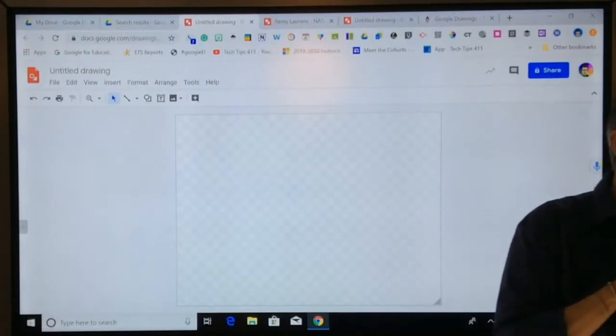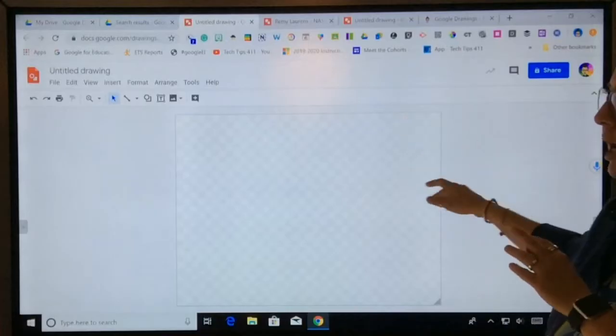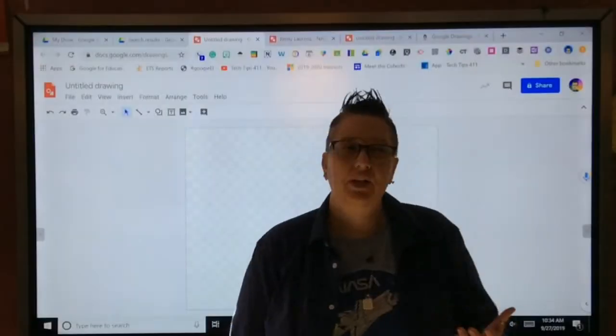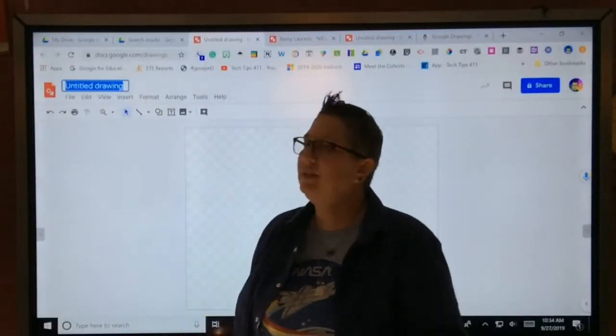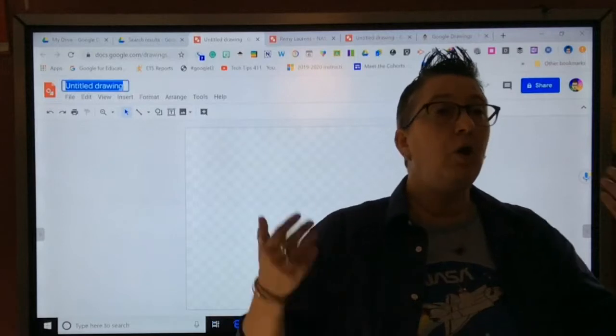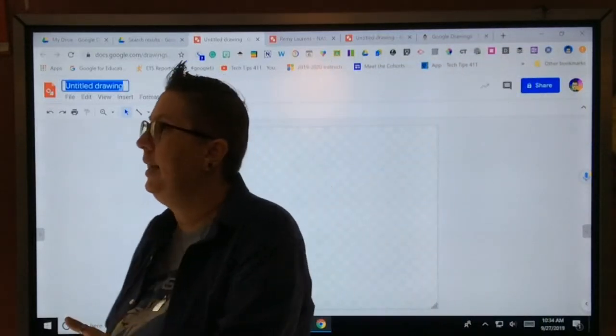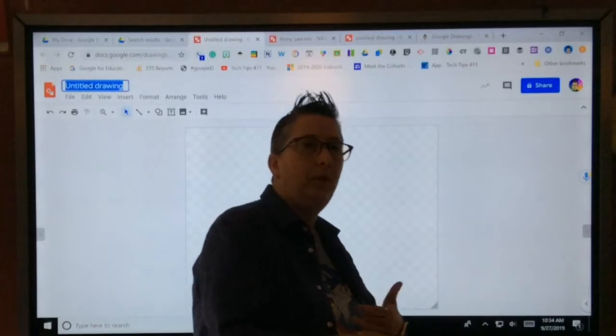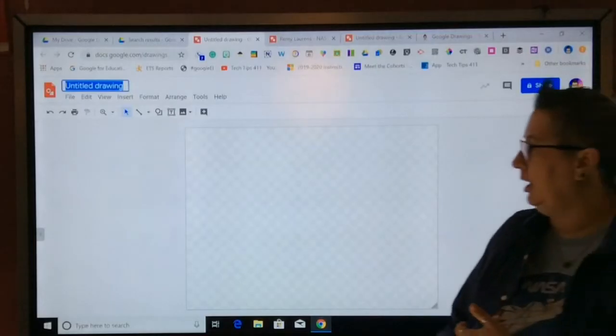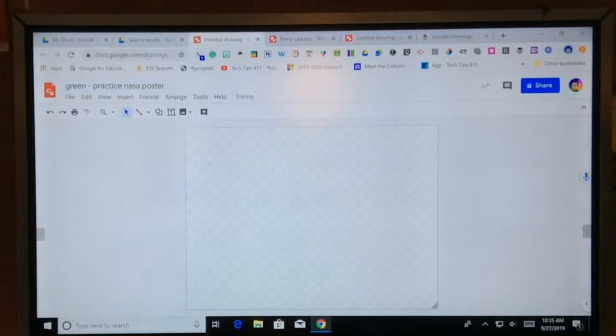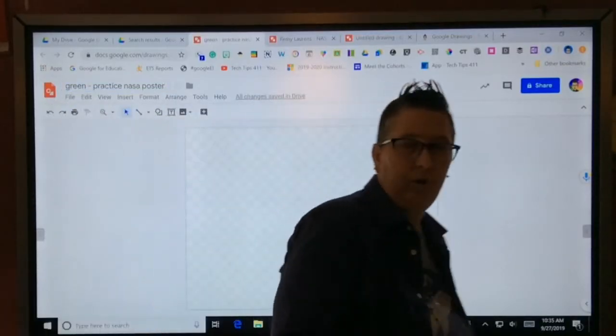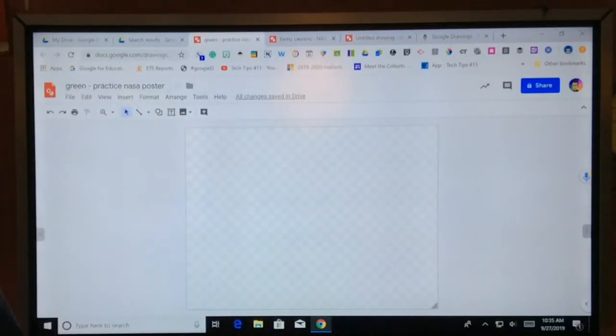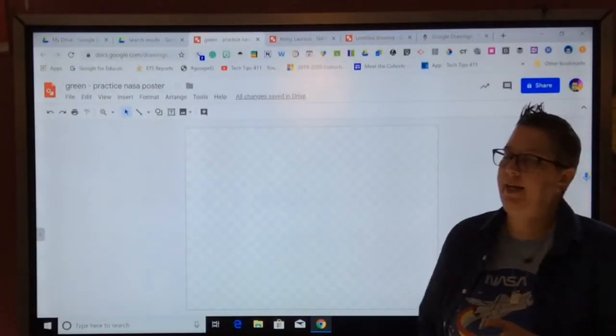So what we're going to do is we've got our blank canvas. Thumbs up if you have a blank canvas. A couple of things you want to start off with is you want to make sure you name it. So this is a practice one. Now if you already know what your planet or moon or dwarf planet is, go ahead and name it that. But if not, you can just call it practice. One of the best things about Google Documents, all of them they automatically save.